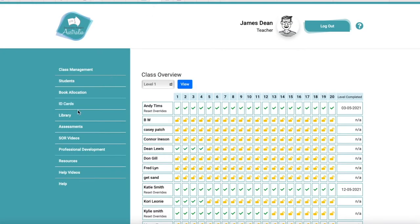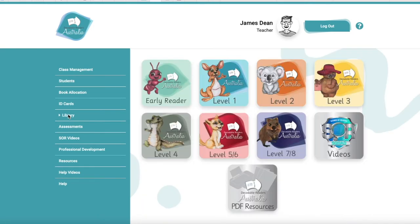The best part of all is our library, and very shortly we're going to take you through all of the features that a teacher can do using this interactive library. But before we do that, let's have a look at a couple of other features.